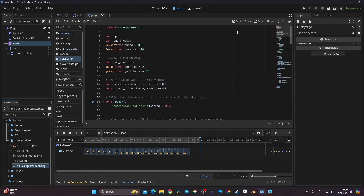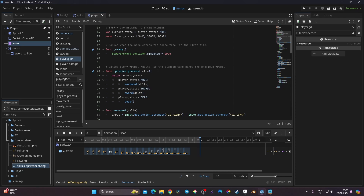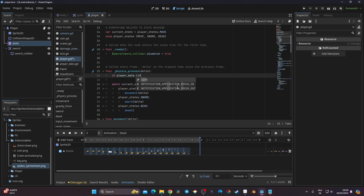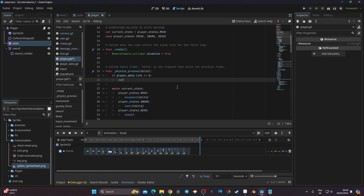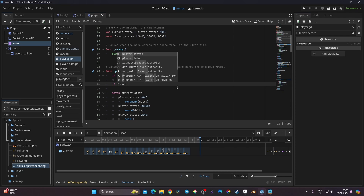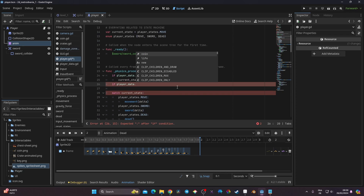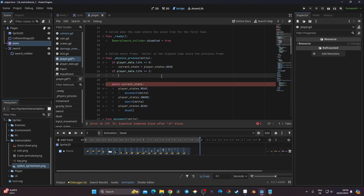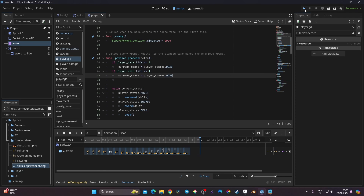Now in the physics_process delta, I add a statement: if player_data.life is less than or equal to zero, I change the current state to player_state.dead. And if player_data.life is greater than or equal to one, I set the current state back to player_state.move.